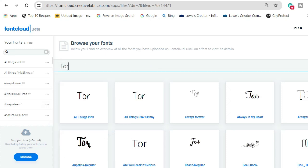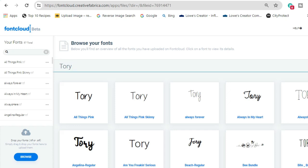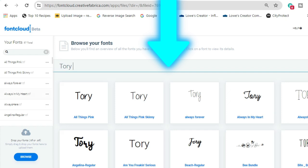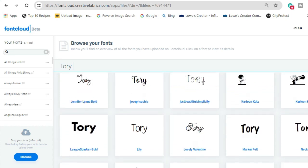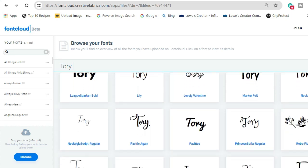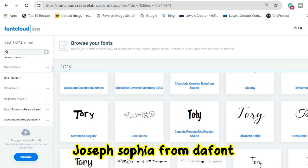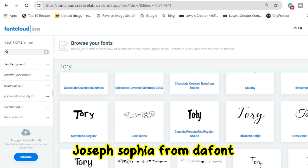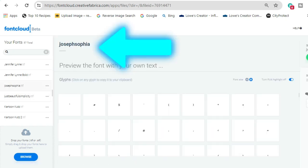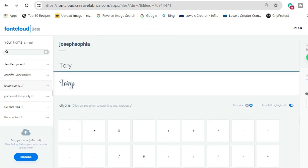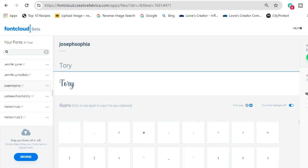Let's say we're going to type in my name. You type in what you want right there, and then you can do a quick glance at all the different fonts to see what your name would look like in each one. There's one I really like — it's Joseph Sofia. Let's scroll down to Joseph Sofia, click on it, and we'll write my name again.